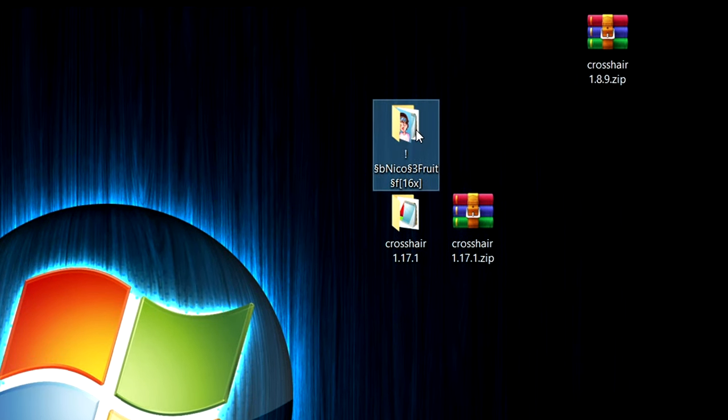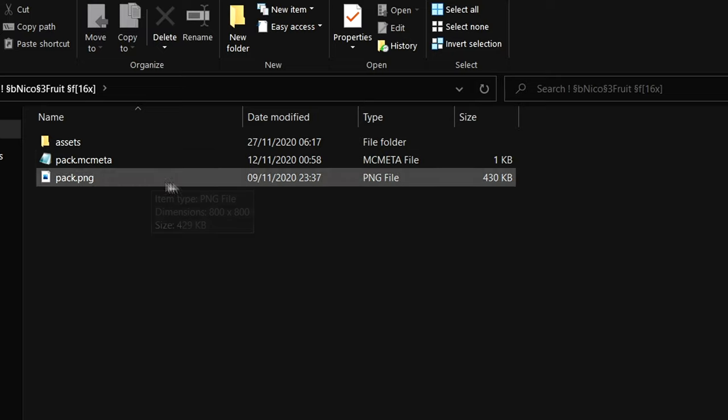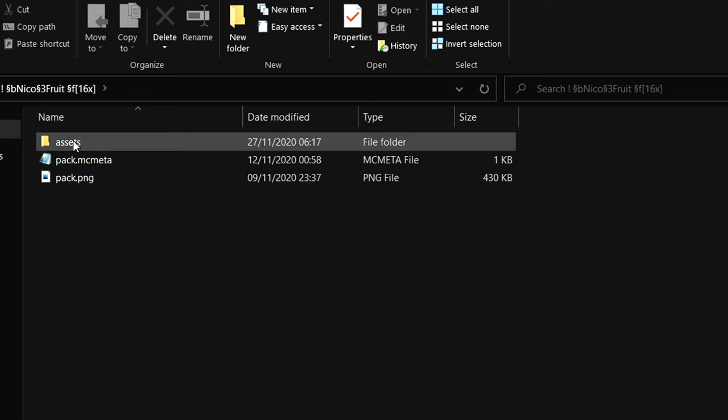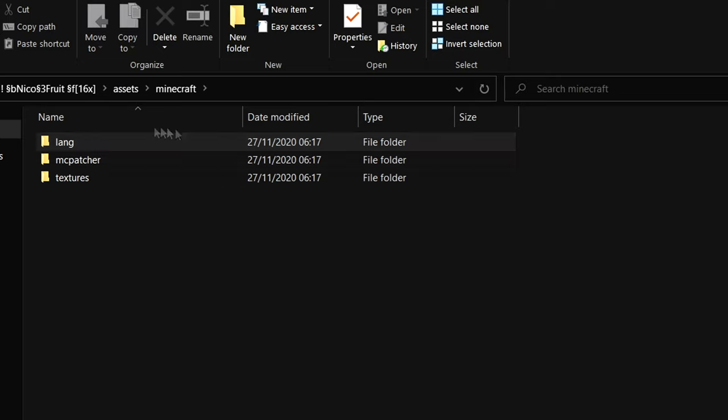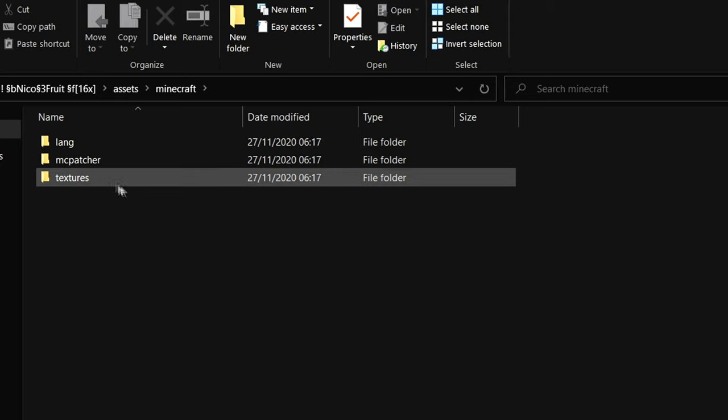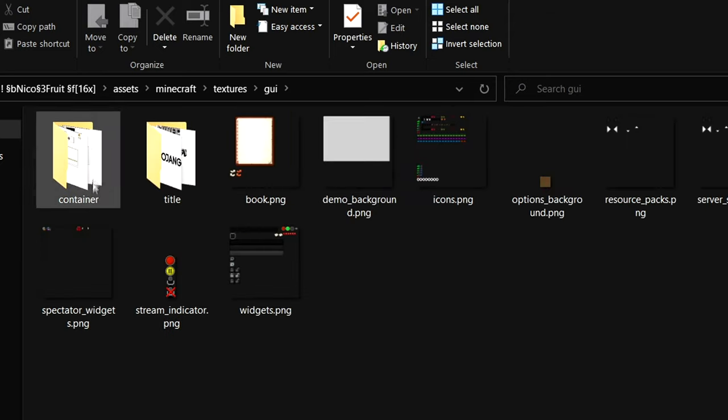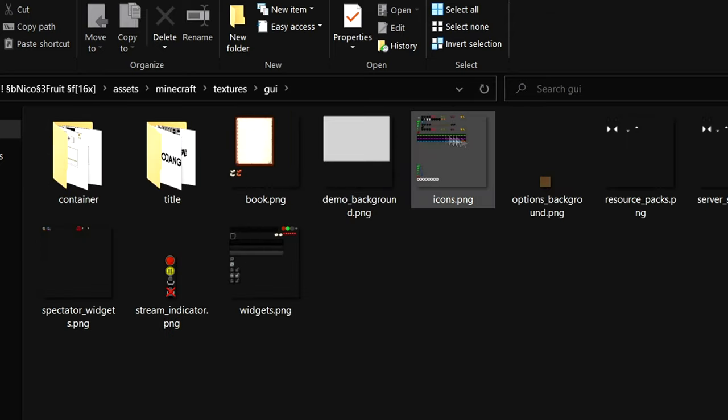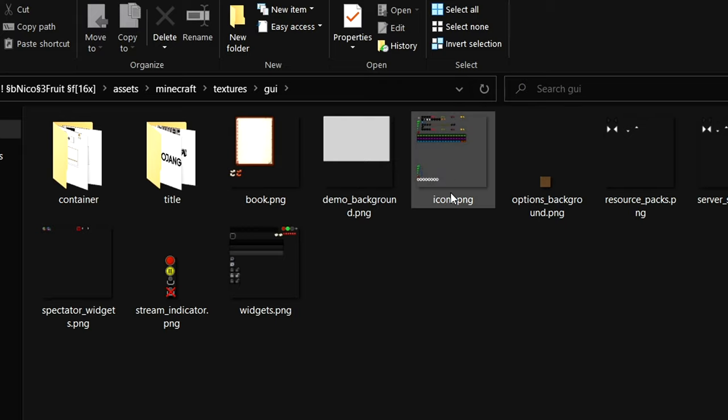For like a normal pack here it's just a pack that I had and I already extracted it. Just do the same thing go to assets, minecraft, now there are more options just do the same thing as I just did. Textures, gui and there is the icons.png. If it doesn't show the .png don't worry about it it's not important.